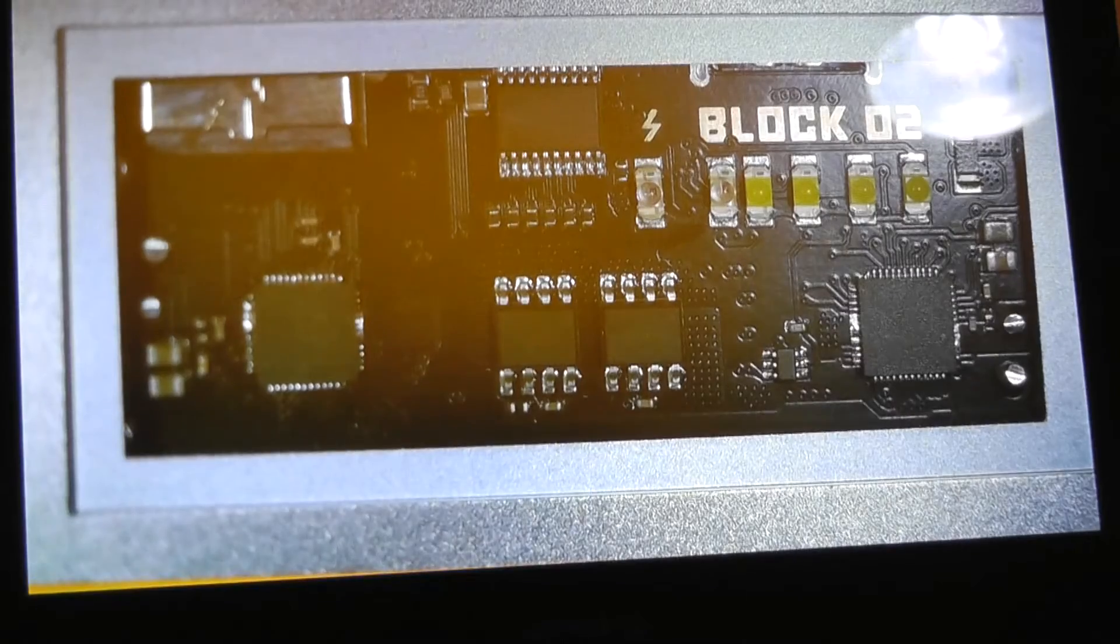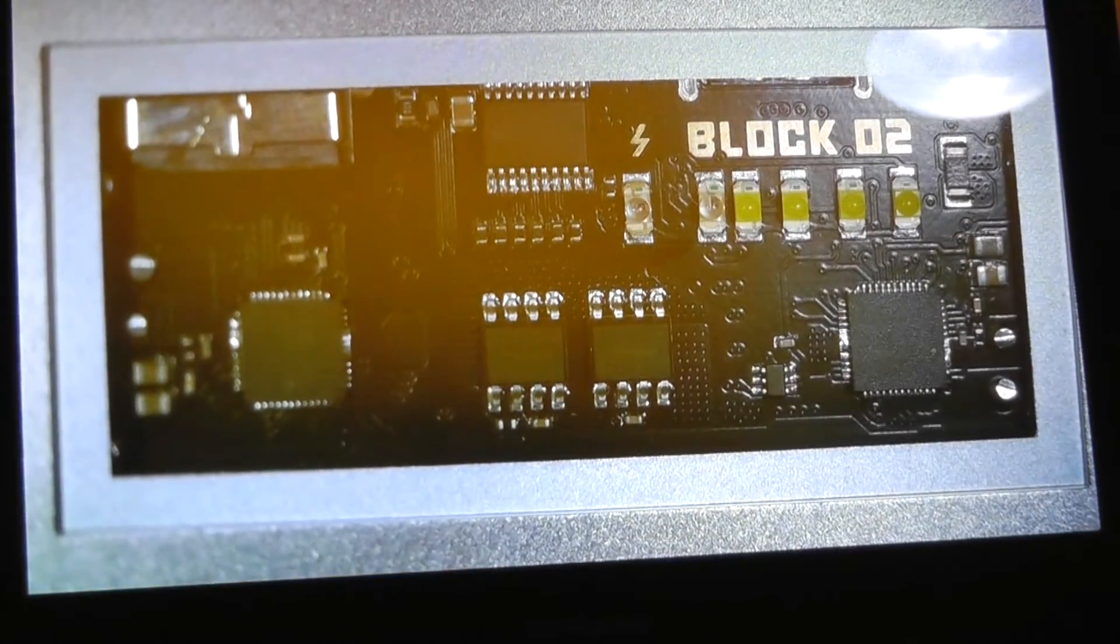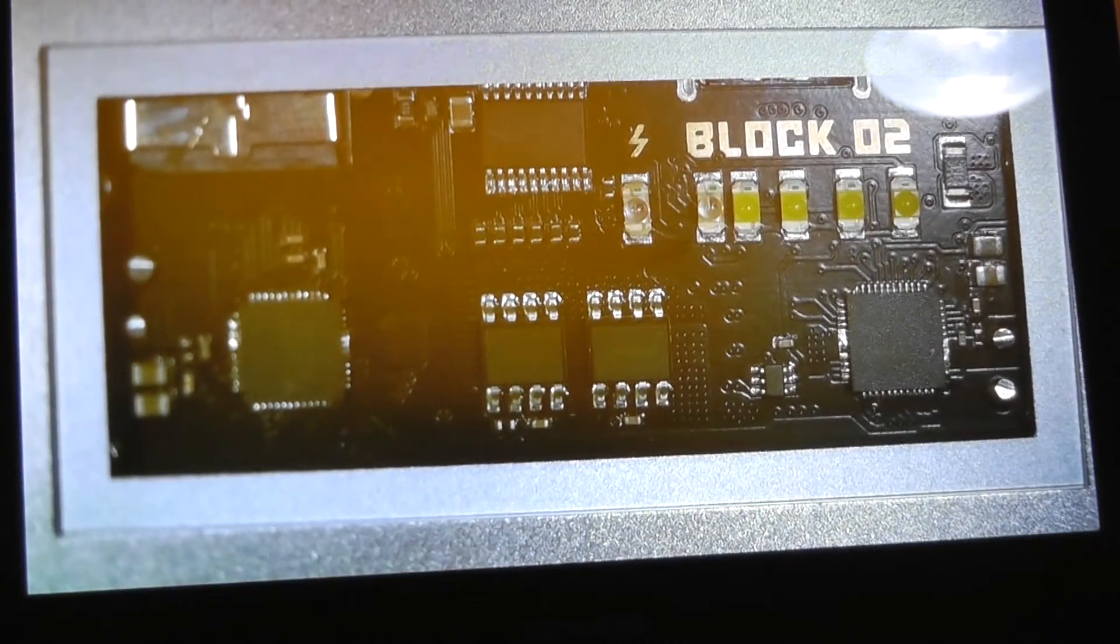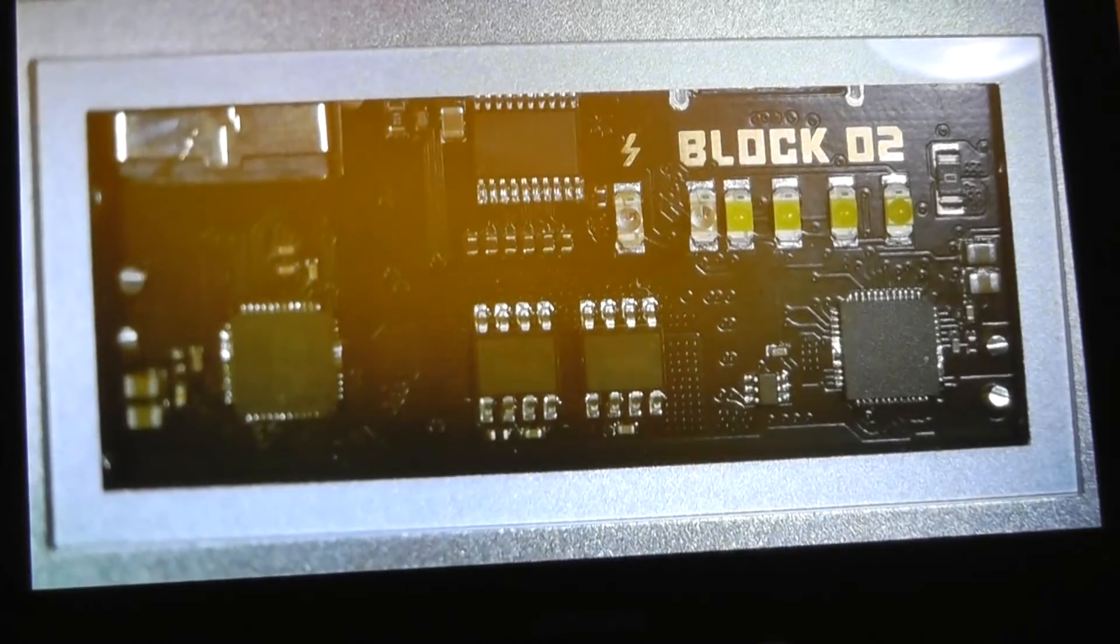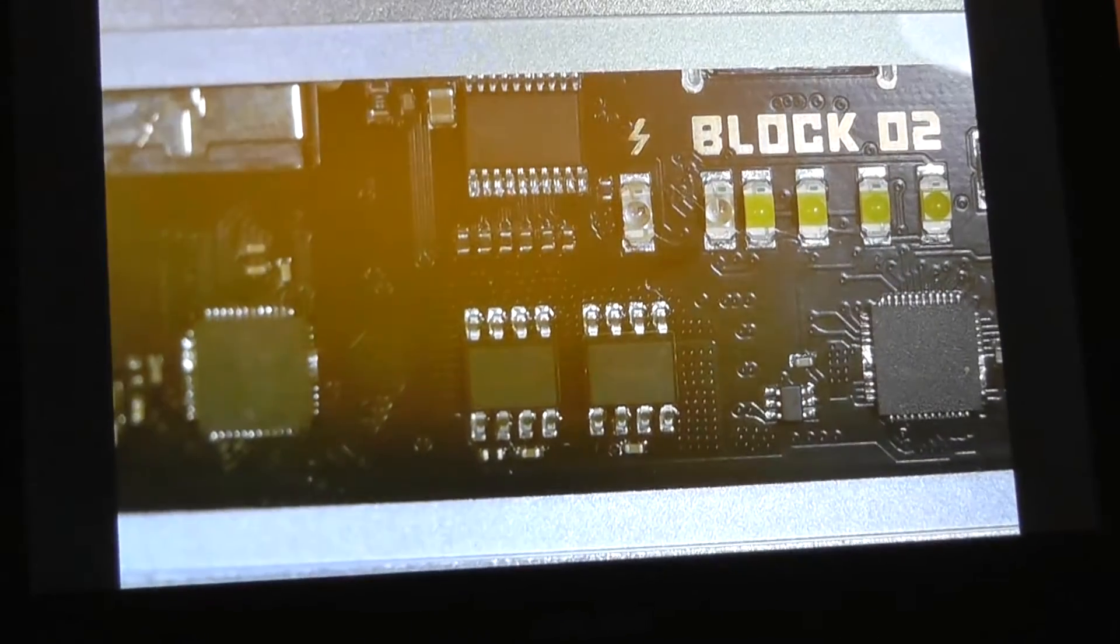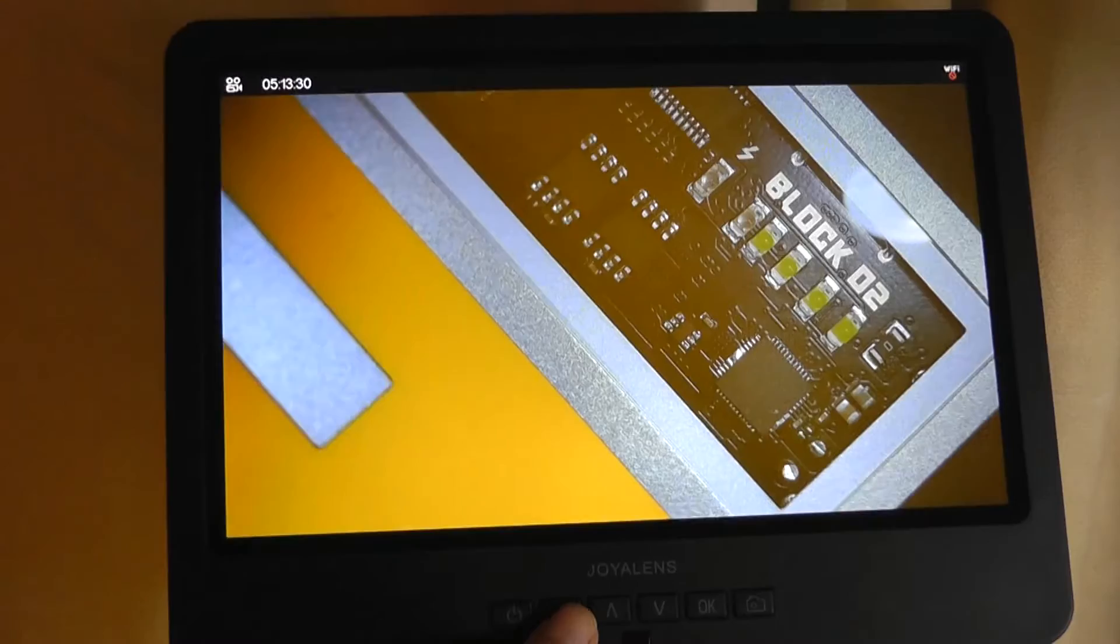Overall not bad at all in terms of the quality of the image that we are seeing. And if I wanted to I can also tap here just to capture an image and it gets saved onto the SD card.